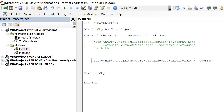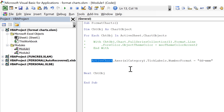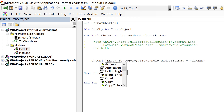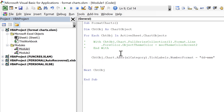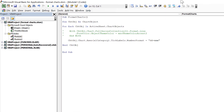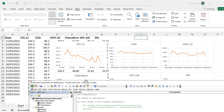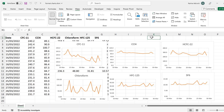Finally, change the part that says 'ActiveChart' — we don't want to make changes to the active chart, we want to loop through all charts in the sheet. So change it to 'ChartObject.Chart'. Now that the code is set up, run the macro and the number formatting for the x-axis in all of the charts changes.